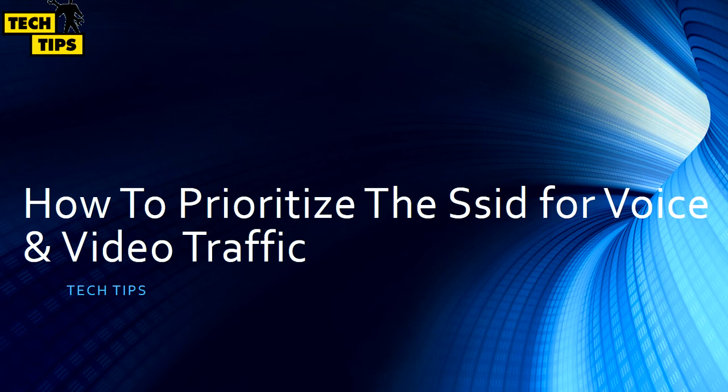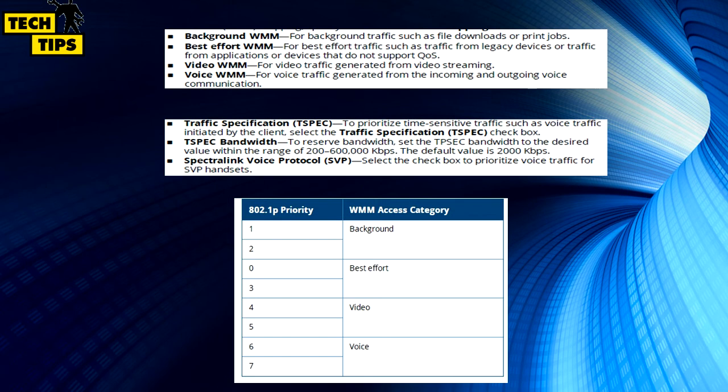Welcome to my channel Tech Tips. In today's video, I'll show you how to prioritize voice and video traffic on the IAP. There are multiple configurations to be done on the IAP to prioritize voice and video. These are some of the configurations which you can see on the dashboard. These are the recommended values.